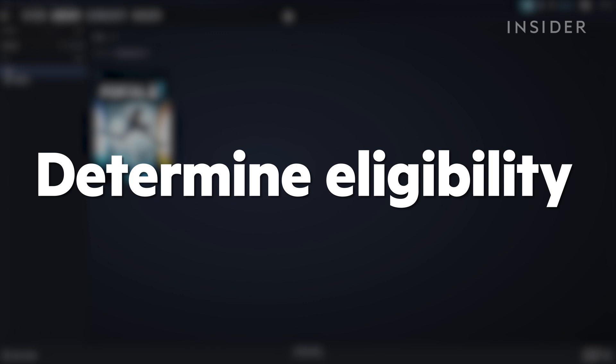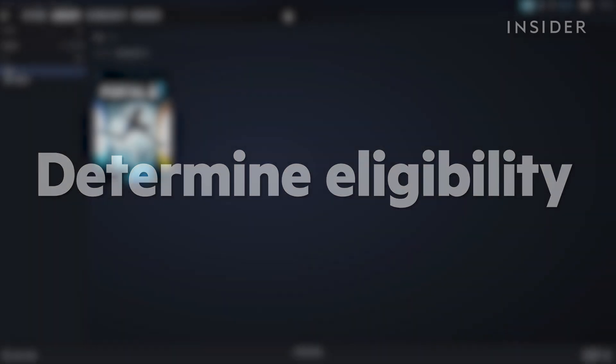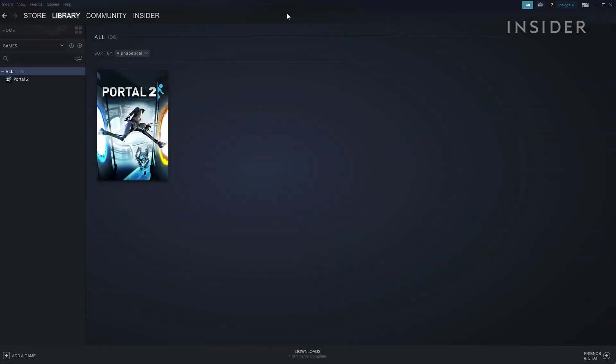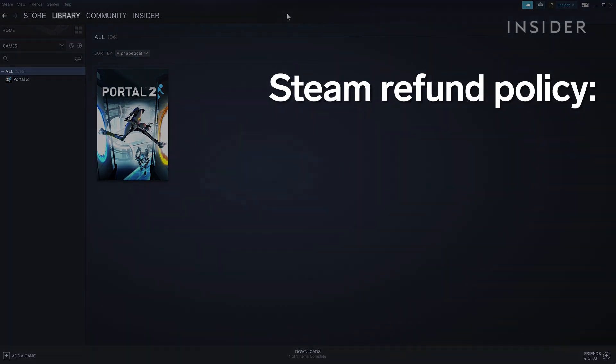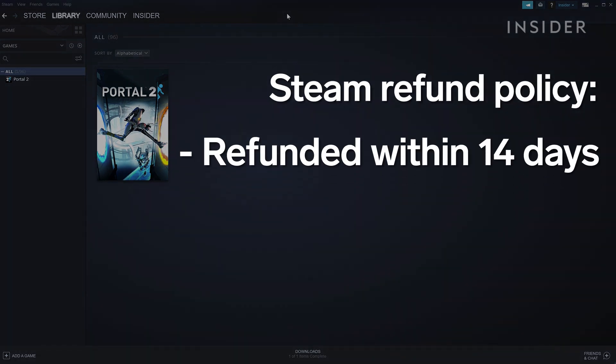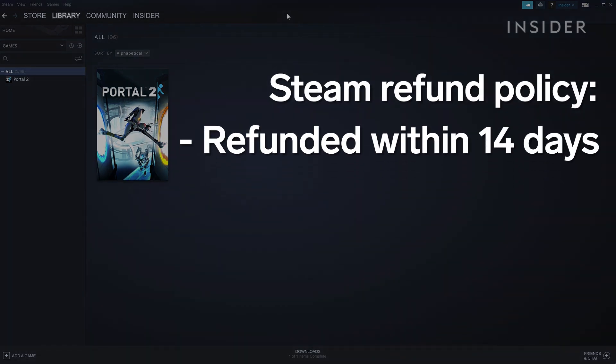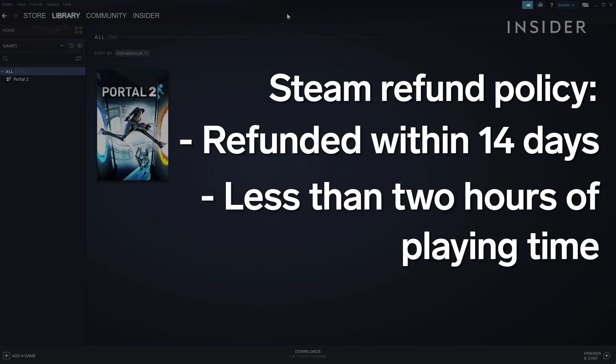First, it's important to know how long you can play a game until it can't be refunded. Steam's policy is that you can only return a game within 14 days of purchasing and cannot have accumulated more than two hours of playing time.